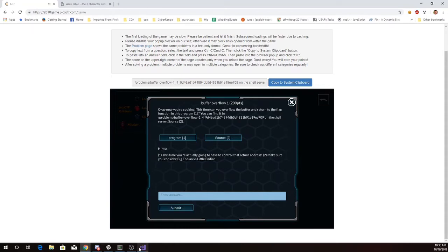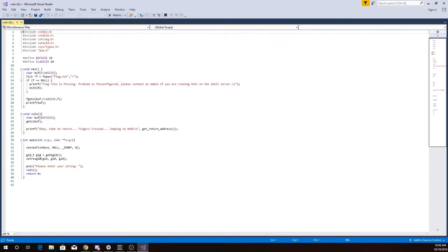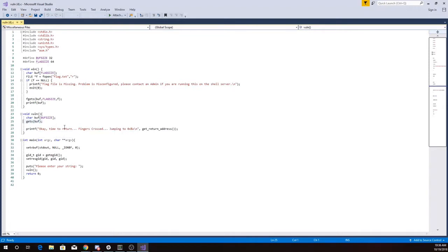I've downloaded the source code. Let's take a look at that. So here we are in main. We're going to ask for a string and enter vuln. Here's our vulnerability. We have this getS, and it's going to read into this buffer without checking the size. Then it's going to say time to return, fingers crossed, and it's actually going to print out the return address.